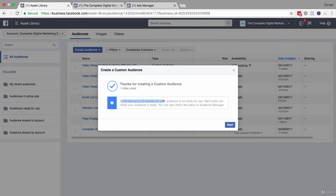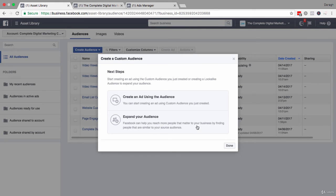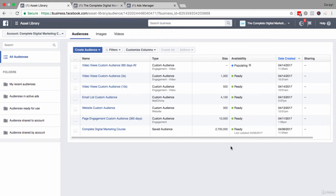And remember once again, that it will take up to 30 minutes for your audience to be ready to use. You can click next, and then you have the option to create an ad or expand your audience using a lookalike audience. So I'm going to click done there.